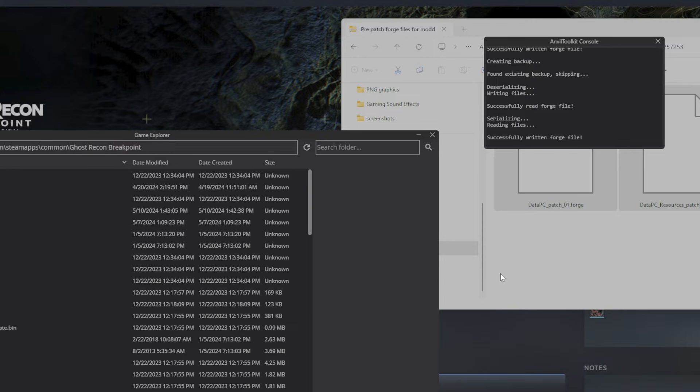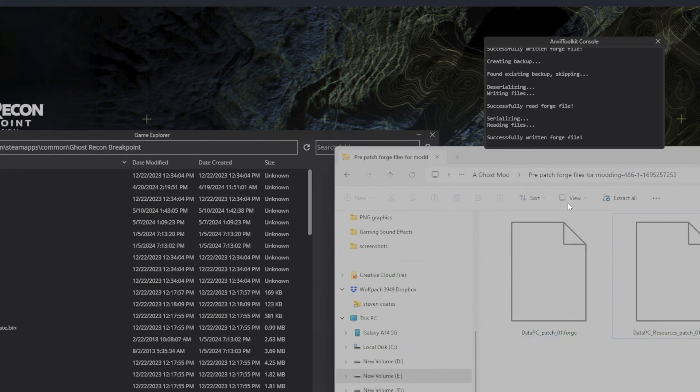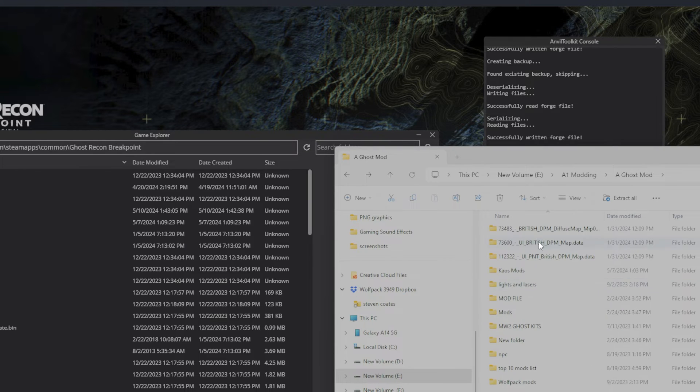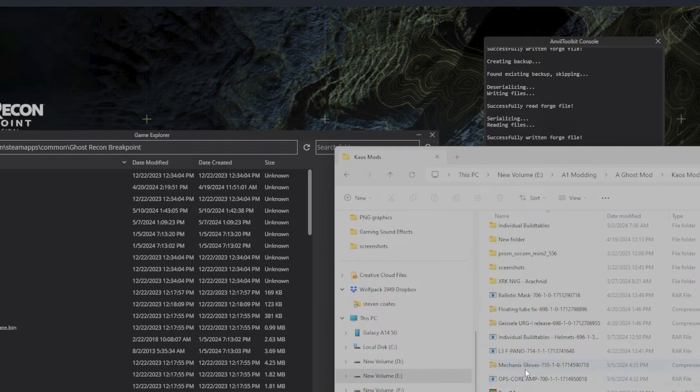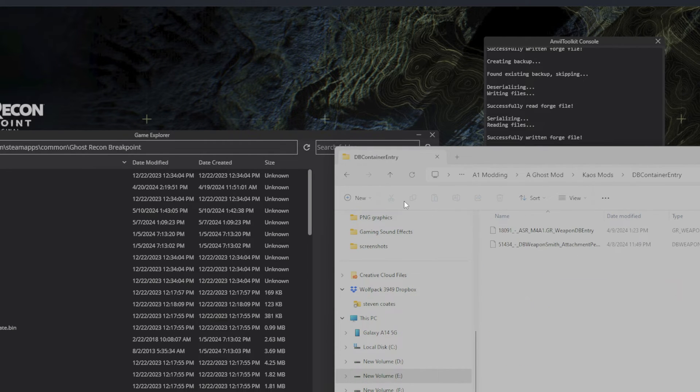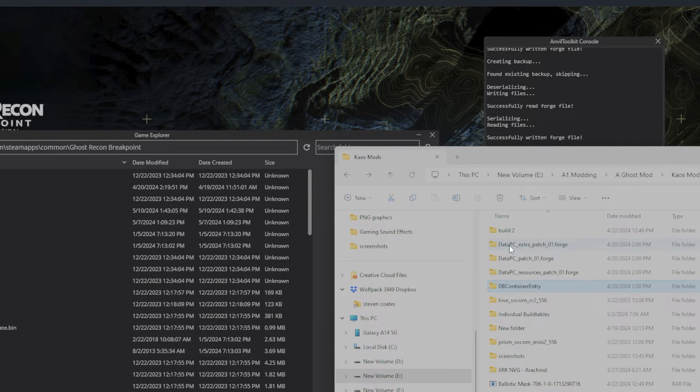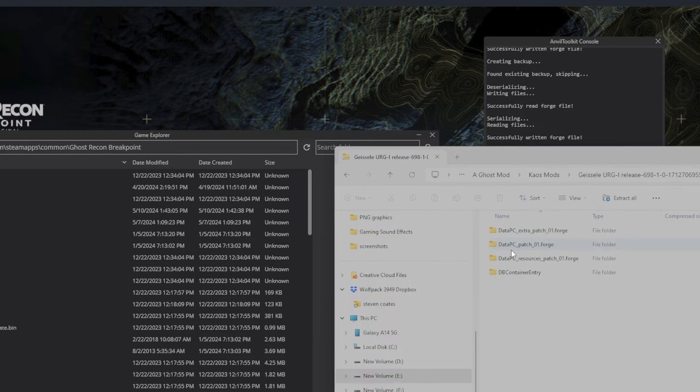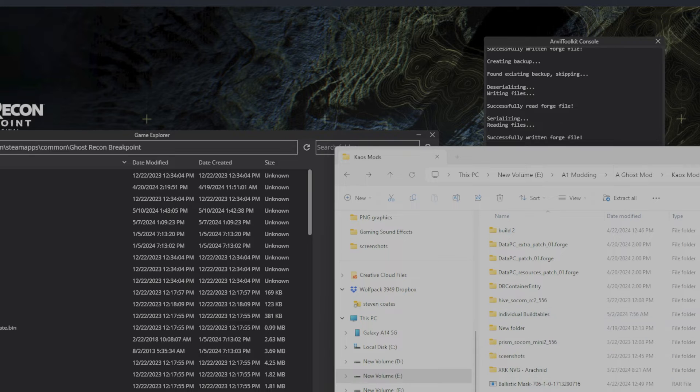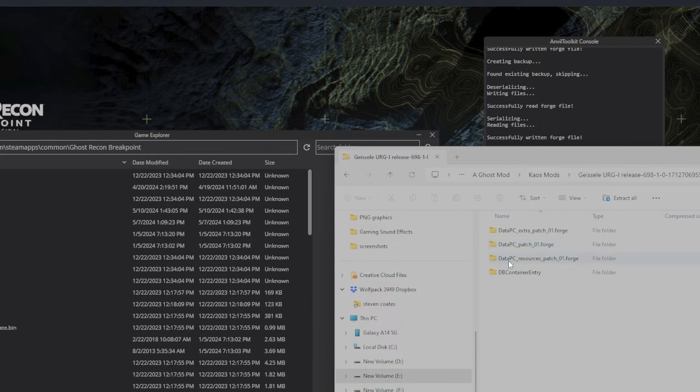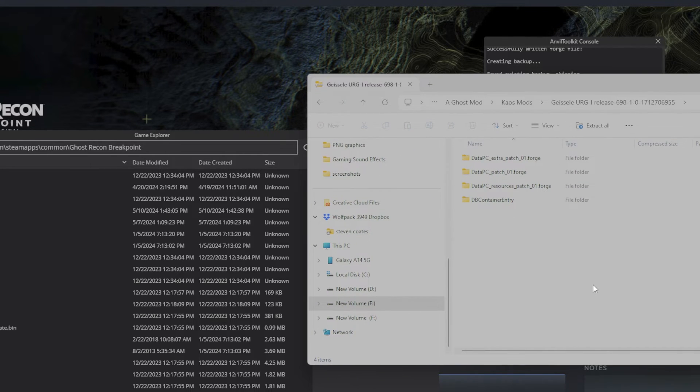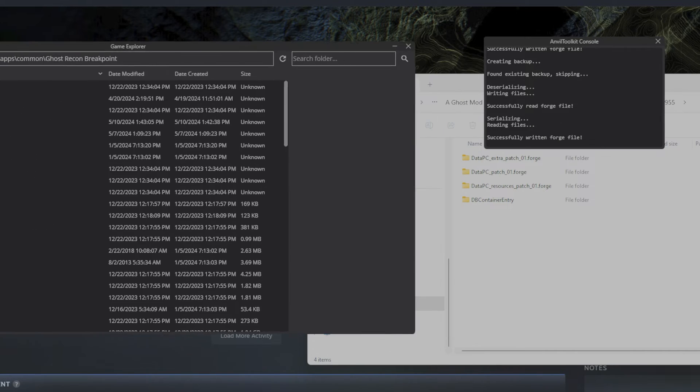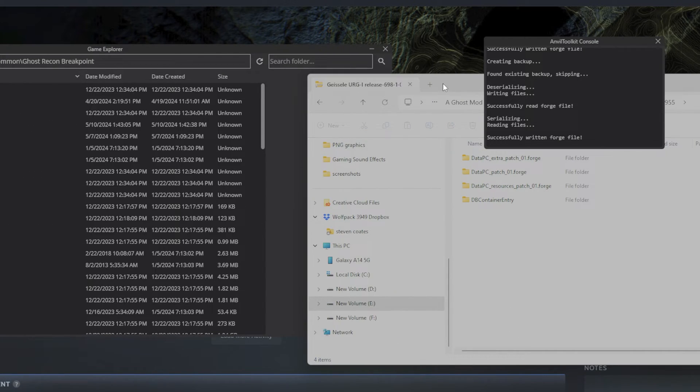All right, so now that those are open, you see this is our extracted folder right there. Now we're going to get on to installing the weapon. Okay, these are my early files right here, but what I'm going to do is we're going to open up that. So you got your zip folder right there, same files: data PC patch 01 forge, data PC patch extra 01 forge, data PC resources patch 01 forge in DB container entry. So this is where this mod gets a little bit tricky. We're going to need to open one file or folder and then open another one within it, and then repacking them in the right order is very important.